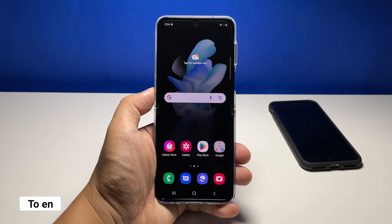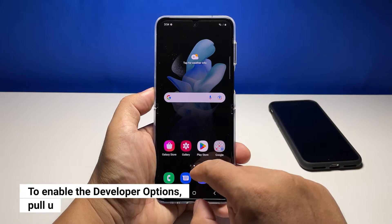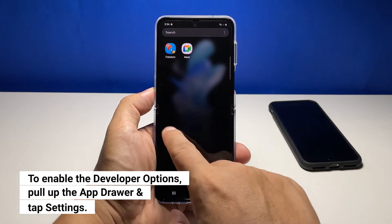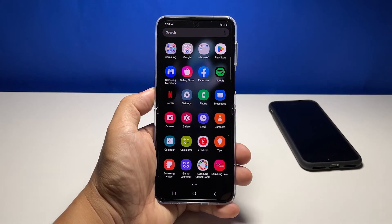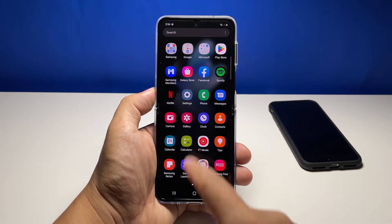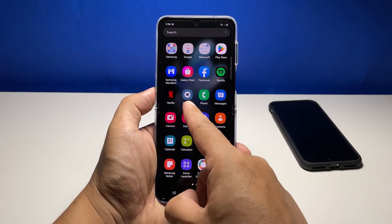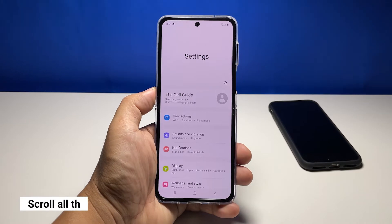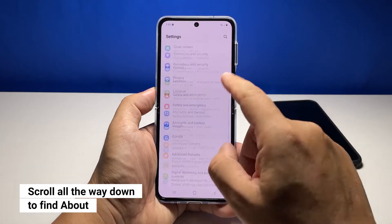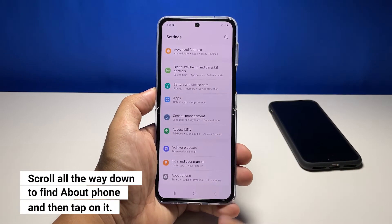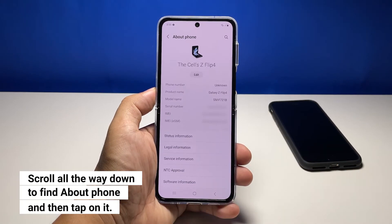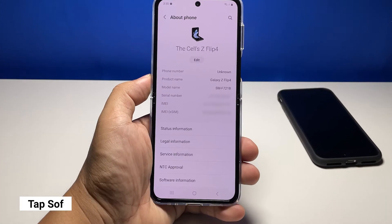To begin, pull up the app drawer and then tap the Settings app. Scroll all the way down to find About Phone, and once found, tap on it.